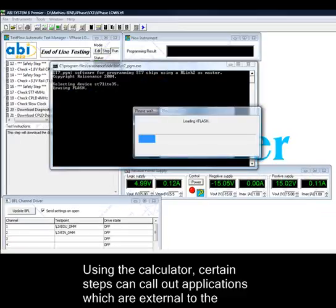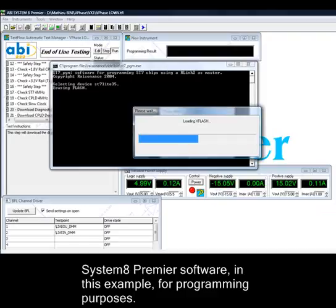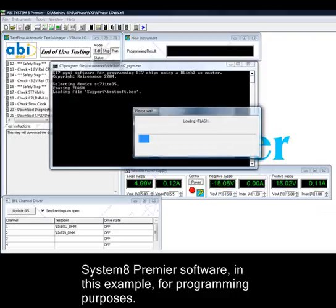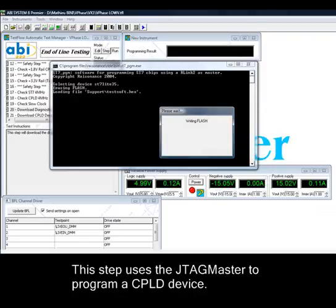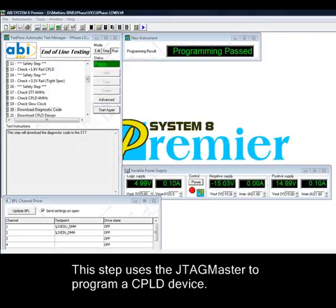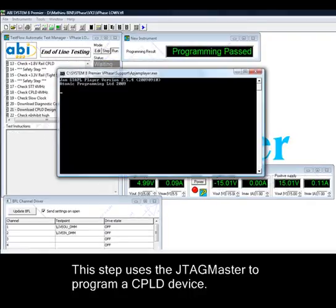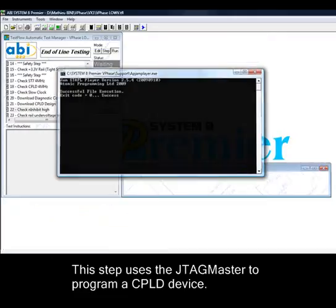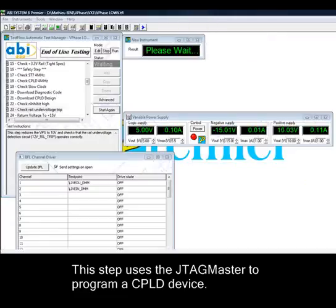Using the calculator, certain steps can call out applications which are external to the Systemate Premiere software. In this example, for programming purposes, this step uses the JTAG master to program a CPLD device.